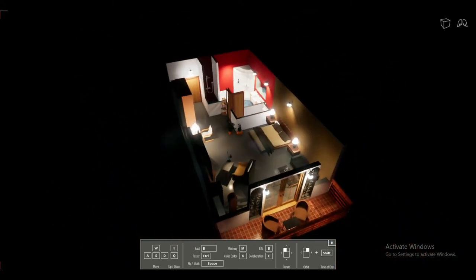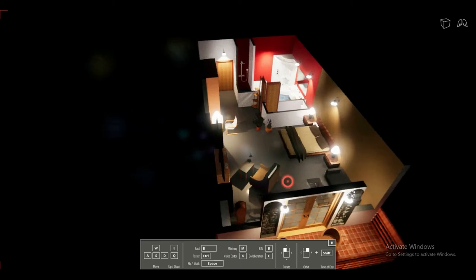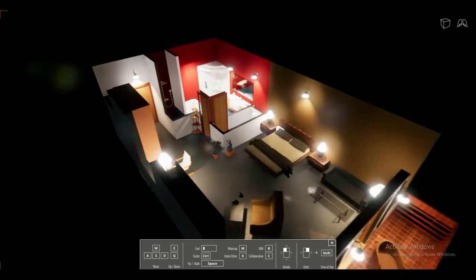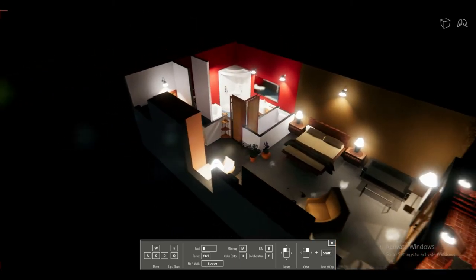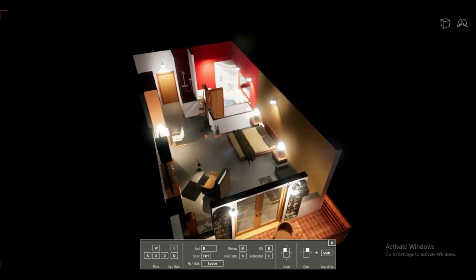I hope you guys enjoyed the video. Stay tuned for more live 3D floor plans. I'm going to render a few images and add them to the video — thank you and stay tuned for another video.